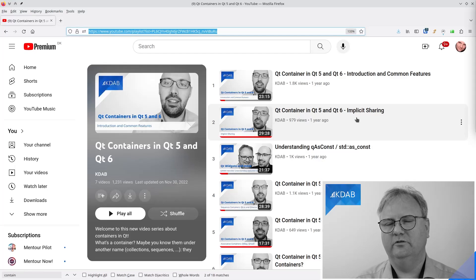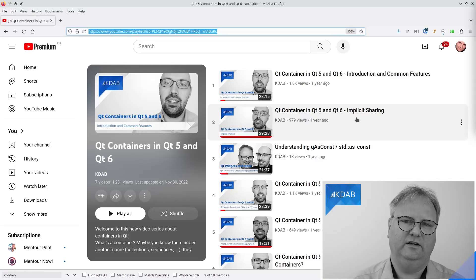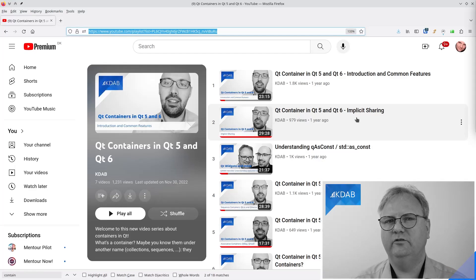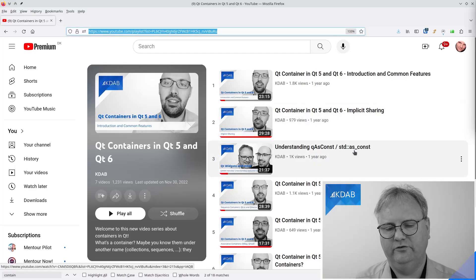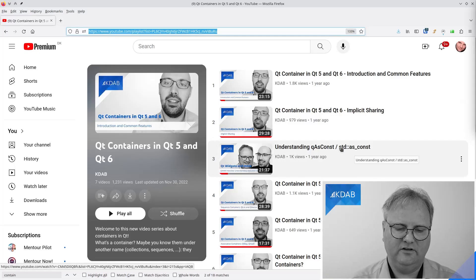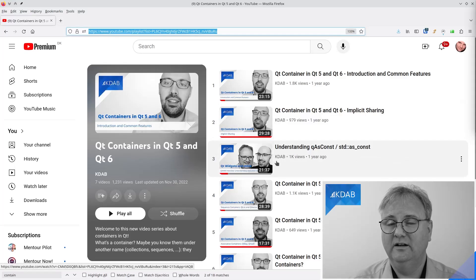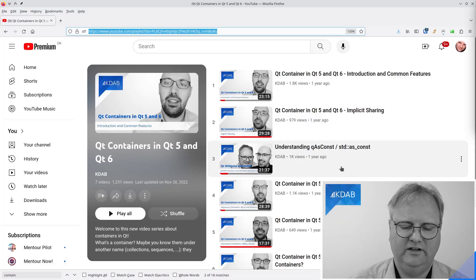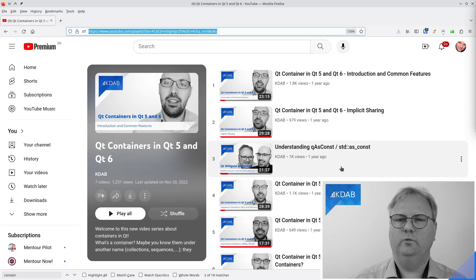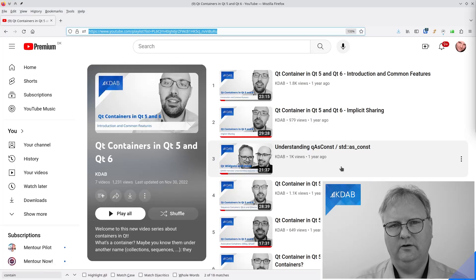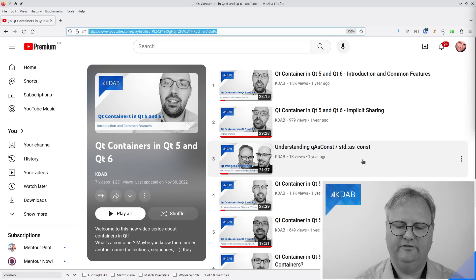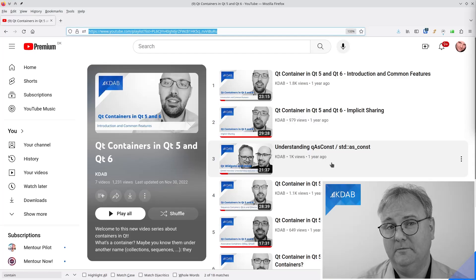The most noticeable situation is when you iterate over a container class. For that, sometimes you need to mark them with qAsConst or the C++ version std::as_const. As you can see my face here, I had a conversation on Qt Widgets and More where we discussed when you would need to do that and what are the consequences of not doing it.